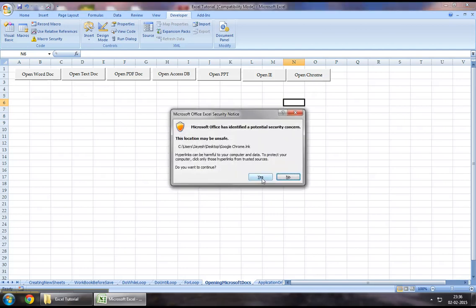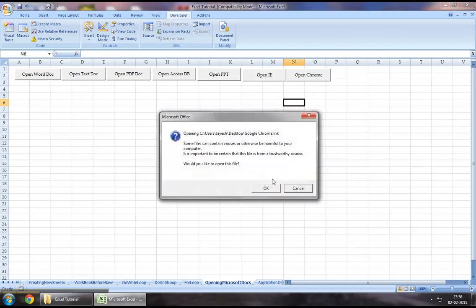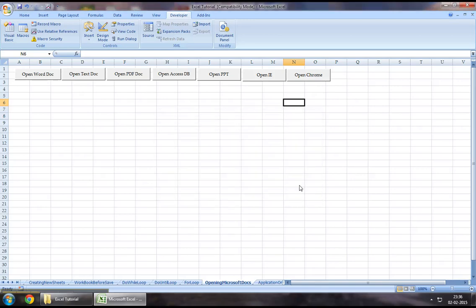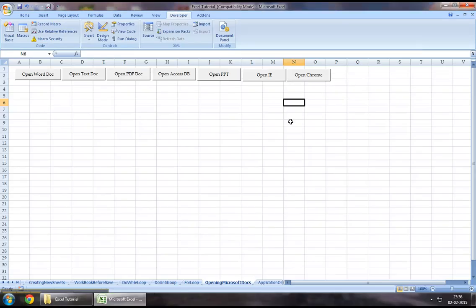It gives us a pop-up. If we'd like to open this, it gives us another one. We just click on OK. And as we can see, we've got our Google Chrome opened up using the hyperlink follow function.